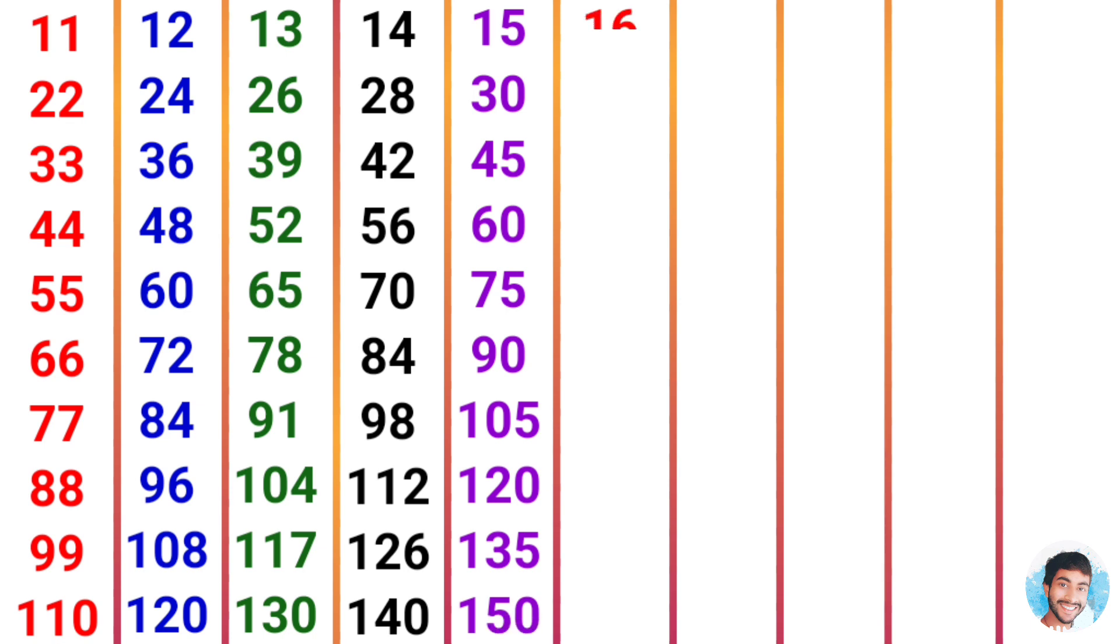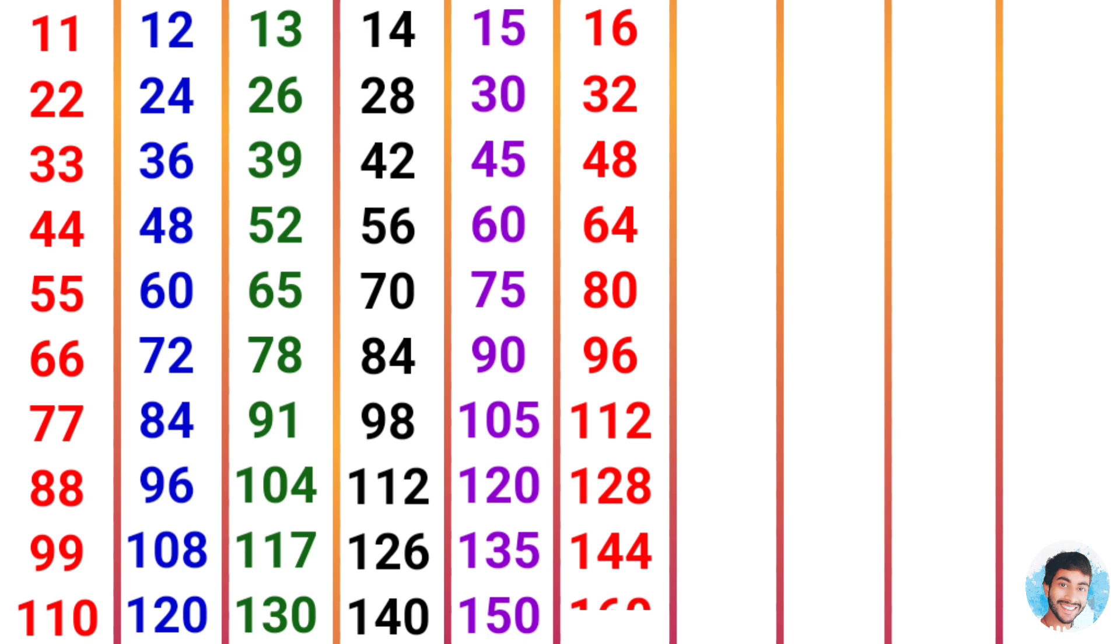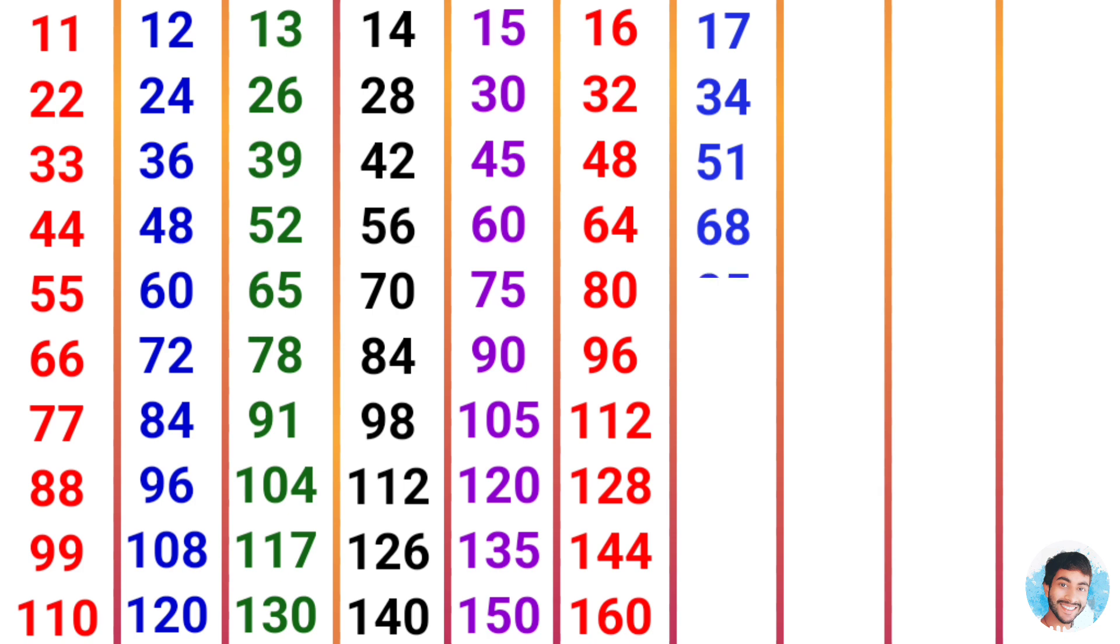16 times 1 is 16, 16 times 2 is 32, 16 times 3 is 48, 16 times 4 is 64, 16 times 5 is 80, 16 times 6 is 96, 16 times 7 is 112, 16 times 8 is 128, 16 times 9 is 144, 16 times 10 is 160. 17 times 1 is 17, 17 times 2 is 34, 17 times 3 is 51, 17 times 4 is 68, 17 times 5 is 85, 17 times 6 is 102, 17 times 7 is 119.